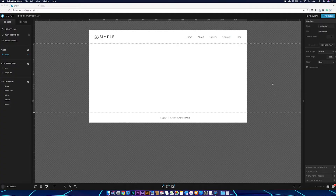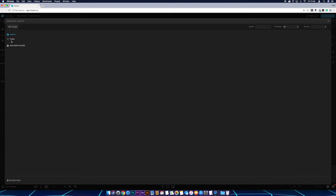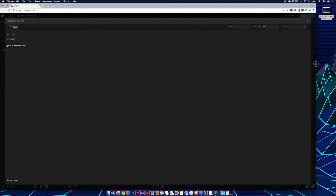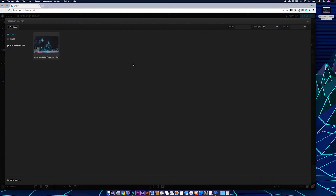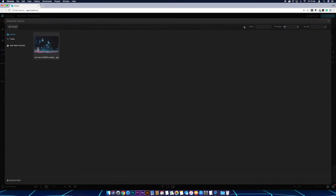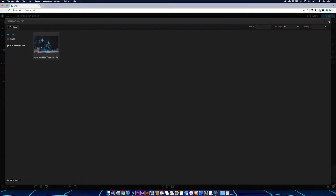The first thing we need to do is add the image to the media library. To do this, come over to the site tab, go to media library, and drag an image from the desktop into the media library. Wait for it to upload, then drag it back out. Now it's in the media library we can use it again in a minute, so just close that down.